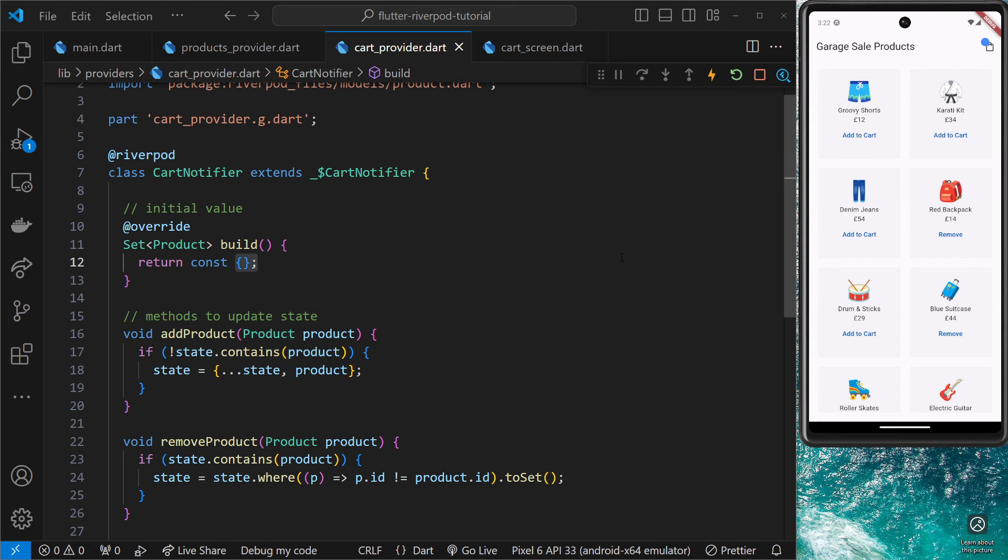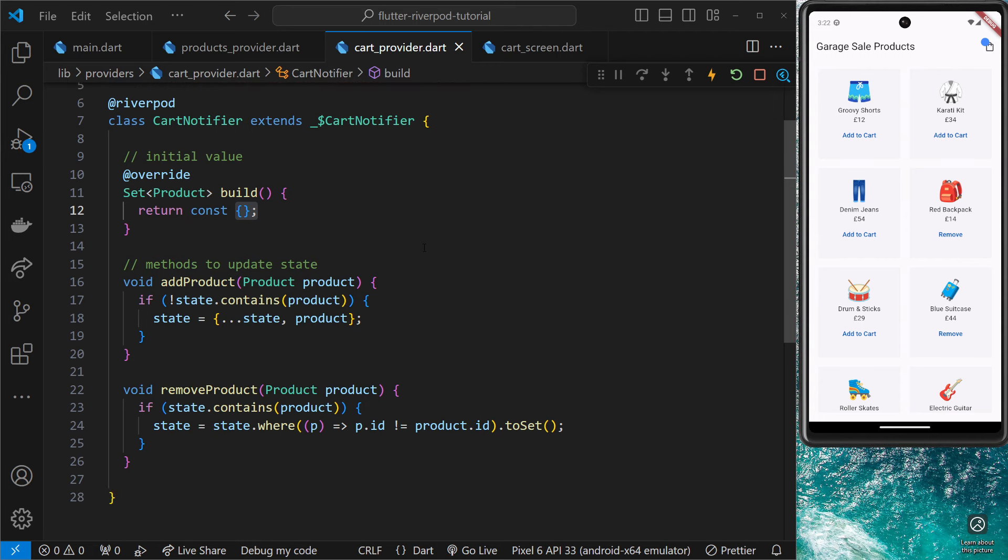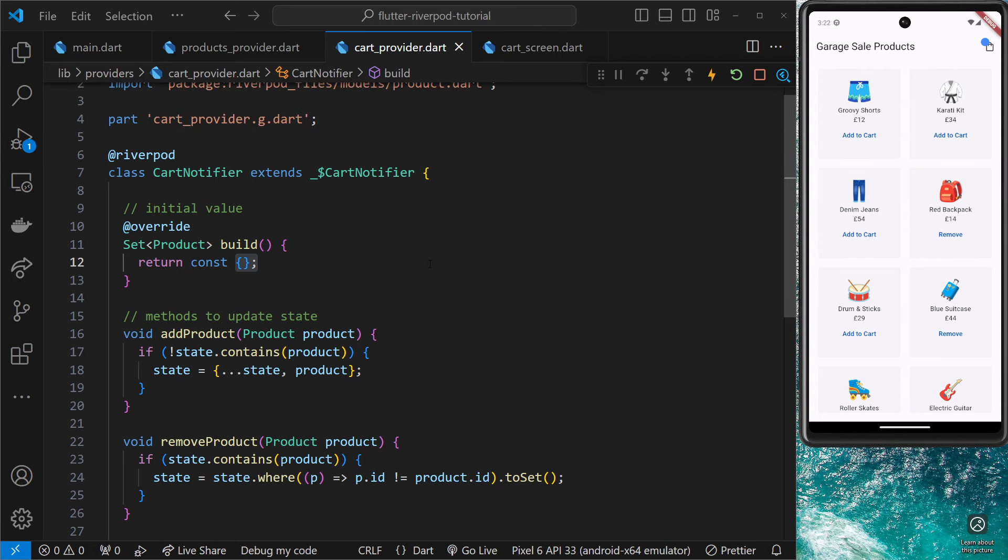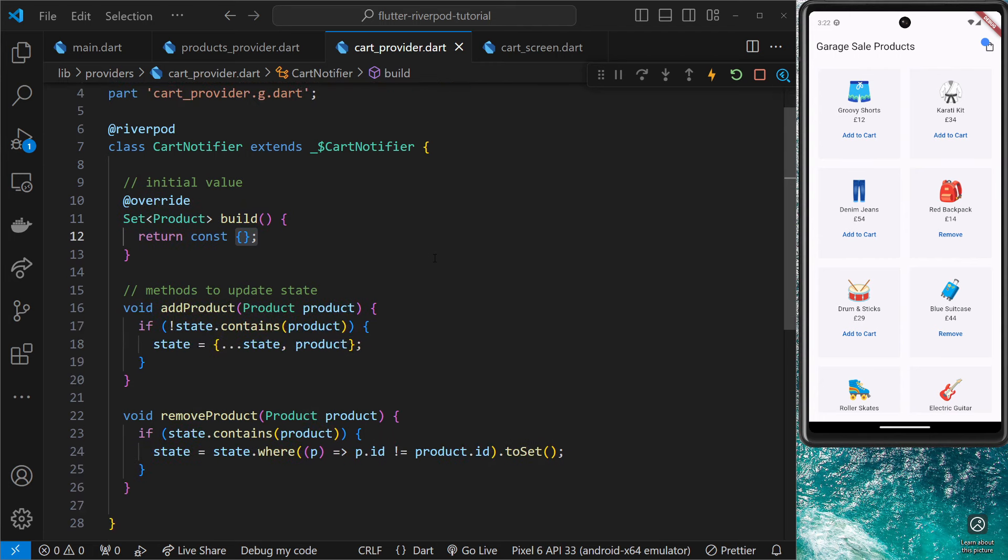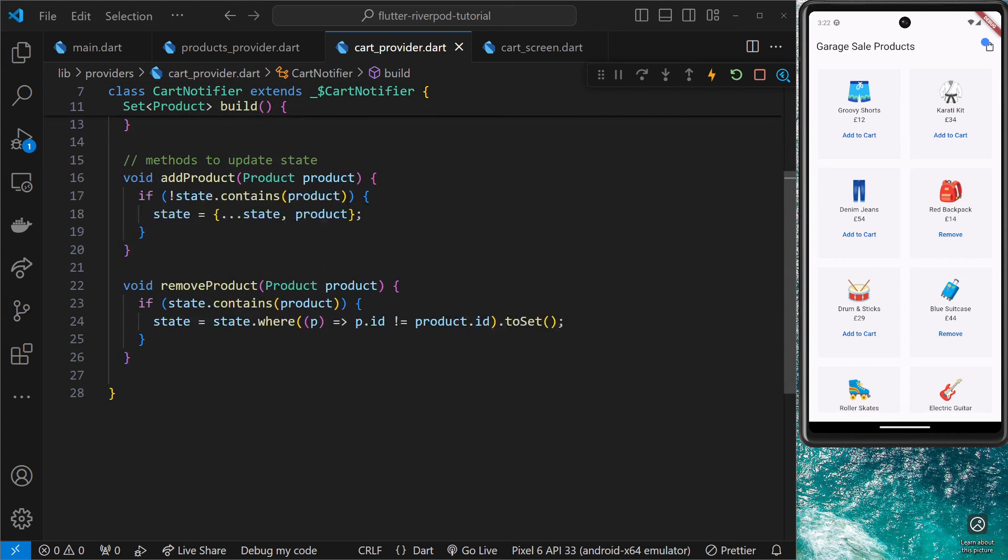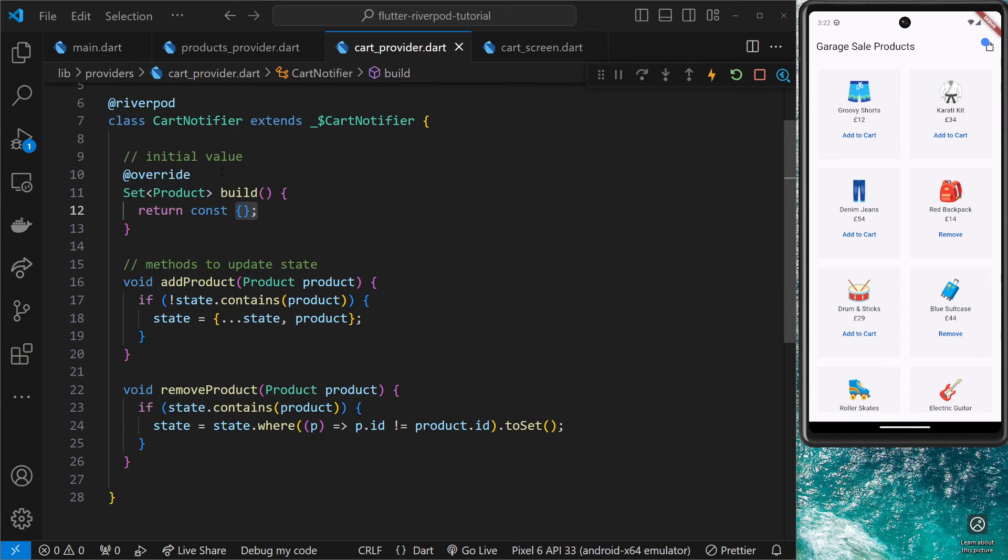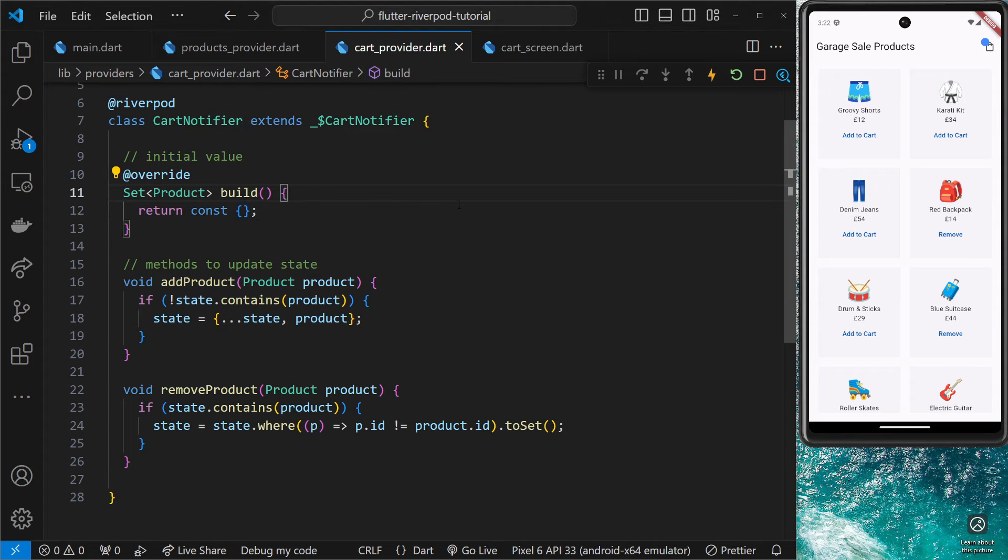So everything still works, but now we're using a generated provider instead, and that's made things a little simpler for us here because we don't have to manually create that provider down here and return an instance of this. It's just a little nicer to create it this way in my opinion.